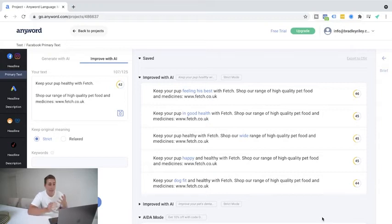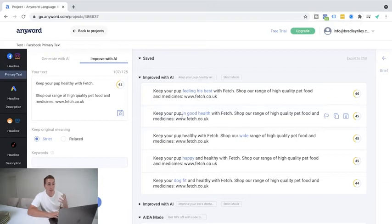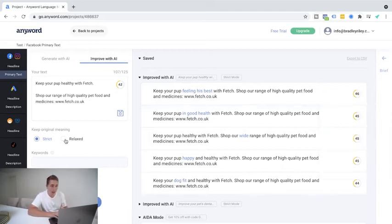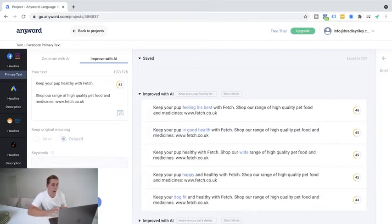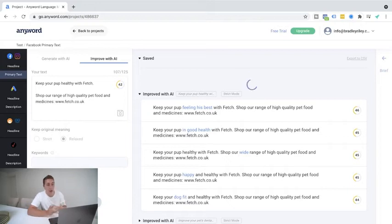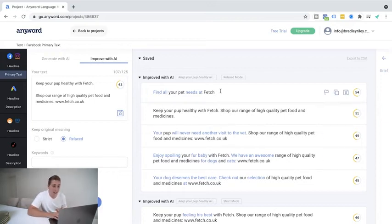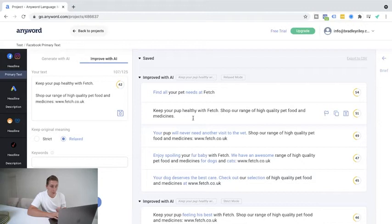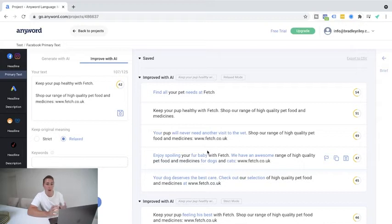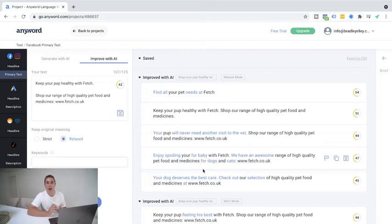So you can decide here, do you want to keep the original meaning? So AKA, do you want to keep it exactly as I've written it, the same meaning or am I a bit more relaxed when it comes to the outcome of this? In this scenario, I'm going to go ahead and say that I want to keep it pretty strict towards this. And I'm going to hit generate. So you can see here, it's gone ahead and generated a bunch more for me. So it's just a few simple things here, but it's like, keep your pup feeling his best with fetch. Shop our range of high quality pet food and medicines, www.fetch.co.uk. Keep your pup in good health with fetch. Now it's small, but these additional points, according to the research done on here, it's going to provide me higher conversions. Let's go to the relaxed mode. Let's go ahead and see with the relaxed mode, what it's going to generate for us with the information that I've given it above. Now I've put relaxed here, so it does not have to have the exact same meaning. So it's probably in this scenario going to be quite a little bit different to before. So we can see here, find all your pet's needs at fetch. Keep your pup healthy with fetch. Shop our range of high quality food and medicines without the web link. In this scenario, this is assuming that it's going to be better and get higher conversions without the web link. Your pup will never need another visit to the vet. Shop our range of high quality pet food and medicines. Enjoy spoiling your fur baby with fetch.